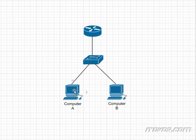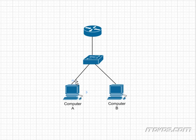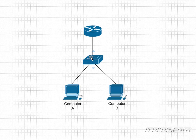So Computer A is going to send out an ARP request. And an ARP request is a broadcast. It's going to say, I know this IP address, what's the MAC address for it? So it's going to broadcast that out. And because it's a broadcast, it's going to go to all hosts in the broadcast domain, including Computer B in this situation.